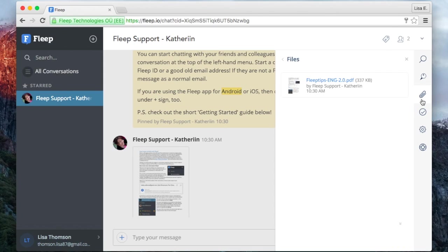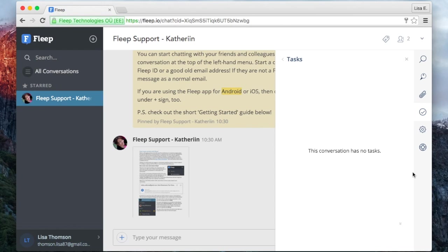Next you have the file drawer where you will find all the files that have been shared in the conversation. The next icon below is for the task board. Here you can assign, create and manage any tasks.